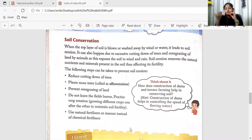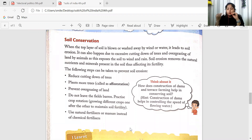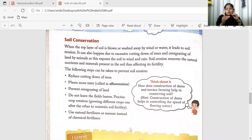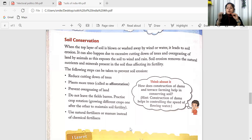You can have soil erosion with the help of rainfall and wind. The removal of the top layer of the soil is known as soil erosion. We have rain and wind as examples of causes of soil erosion.